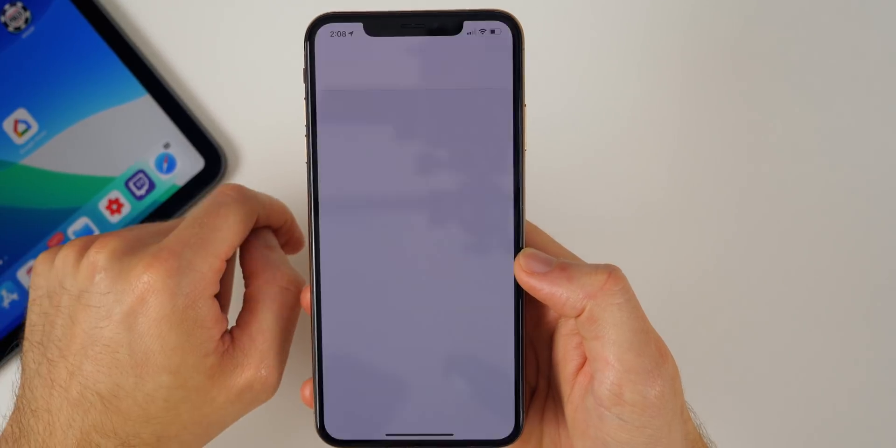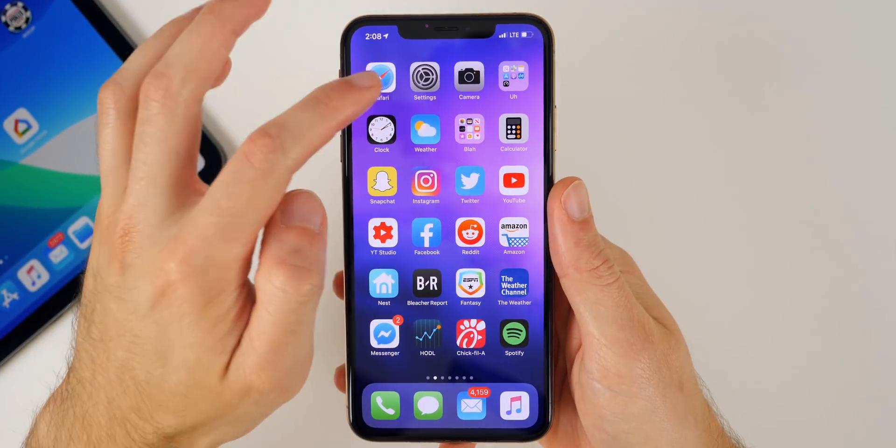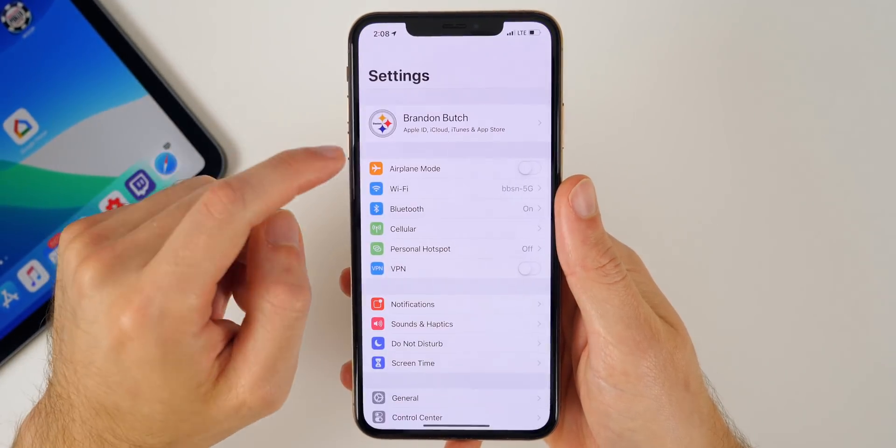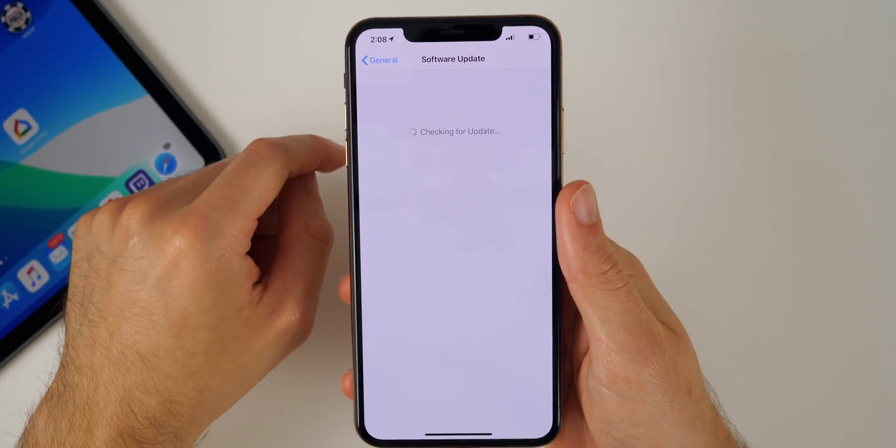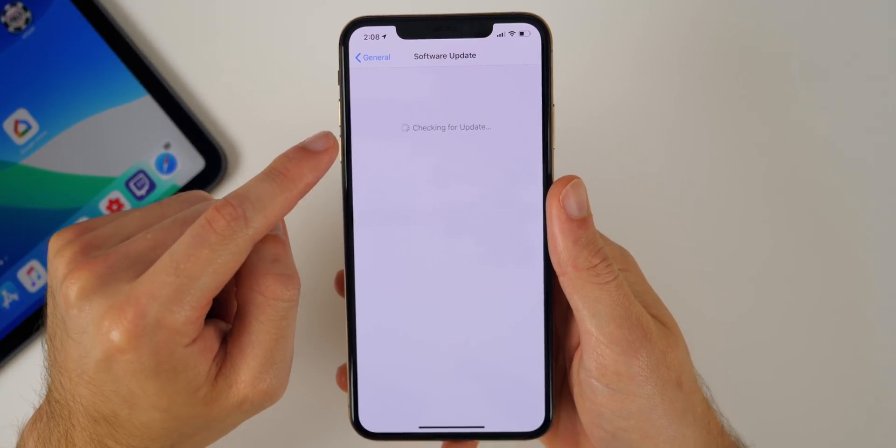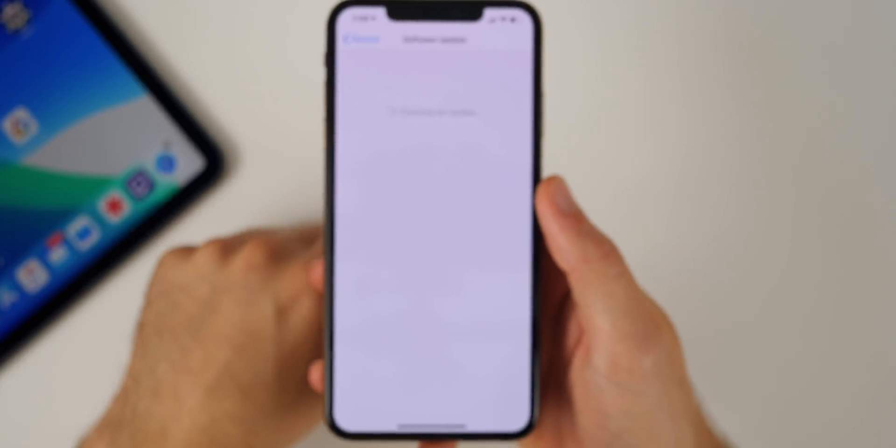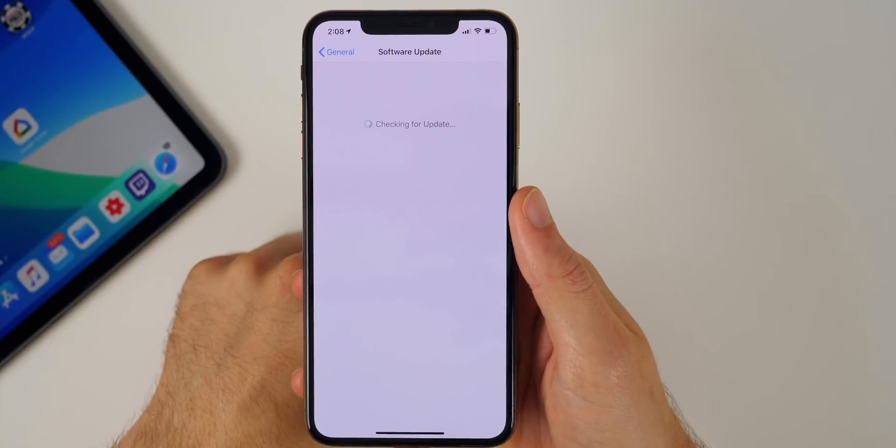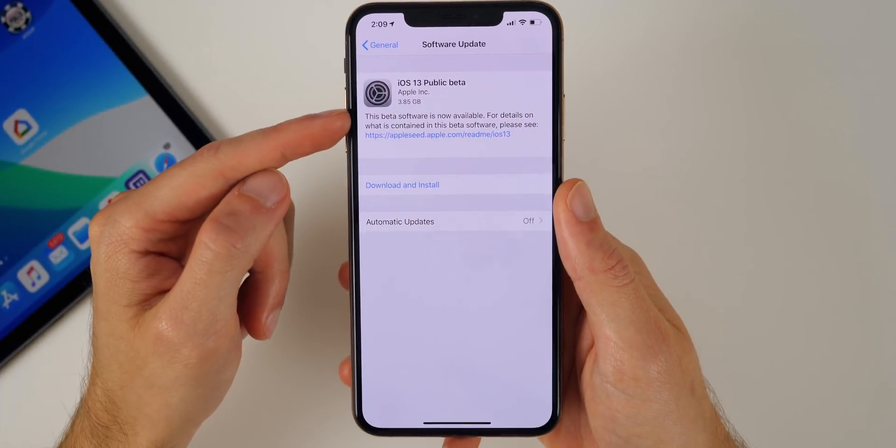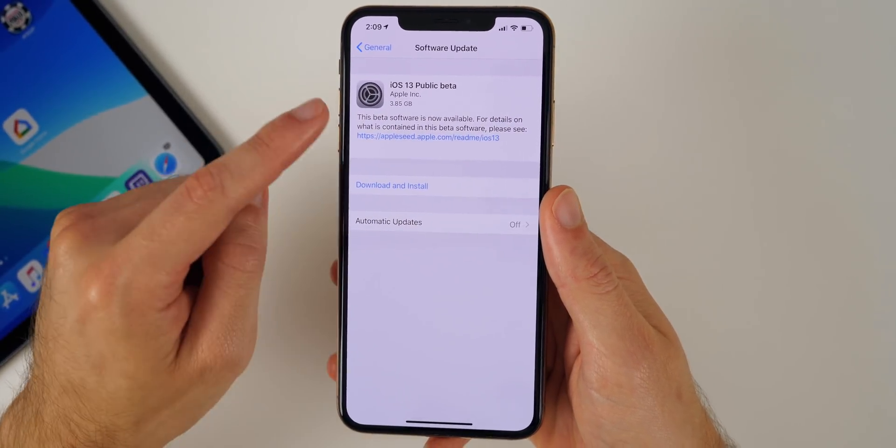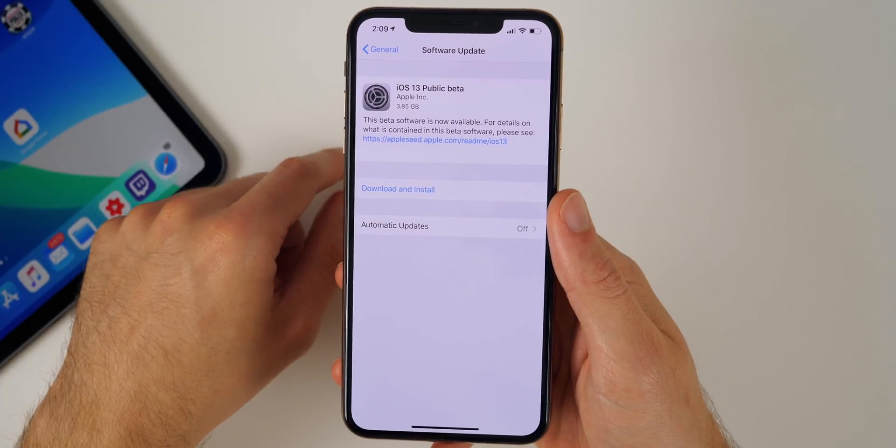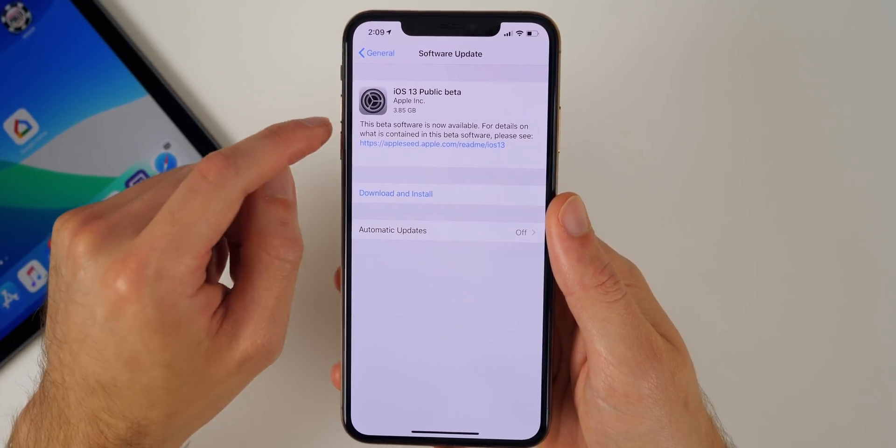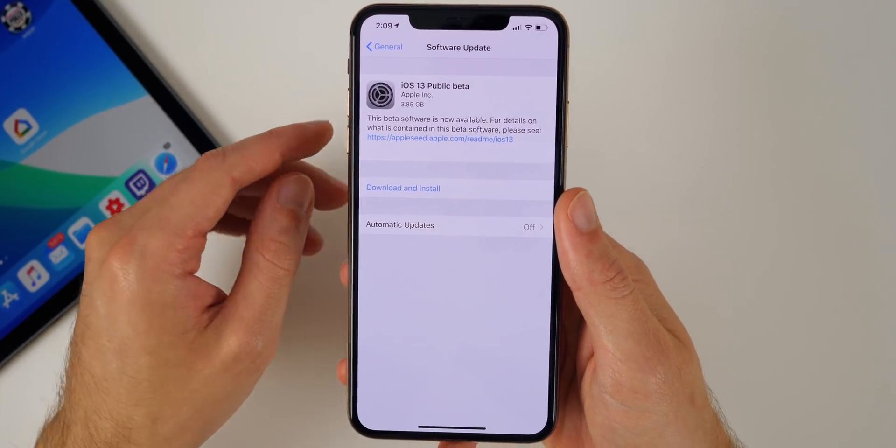All right, so once we're back, put in our passcode, then we'll go back into settings. We're going to go to general, software update, and this is where you should see the iOS 13 public beta software update populate. And there you go, you can see we have iOS 13 public beta now in our software update section inside of our settings.